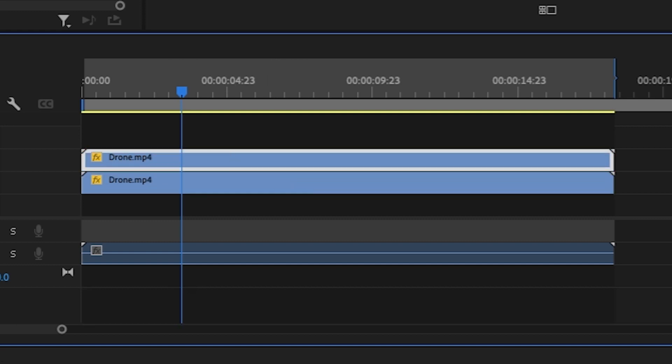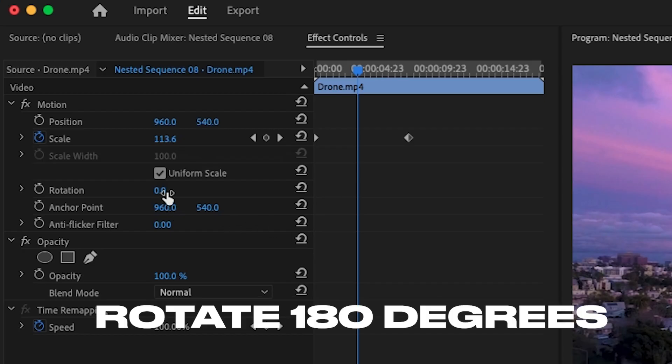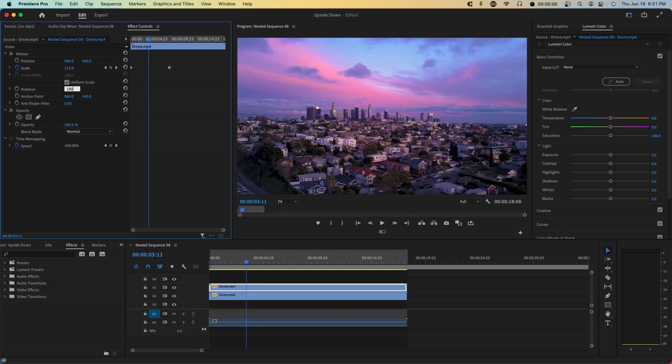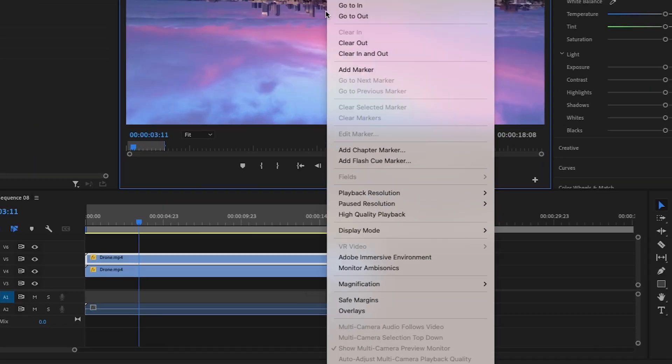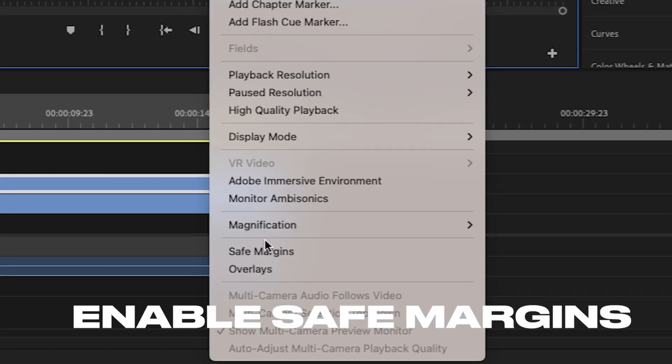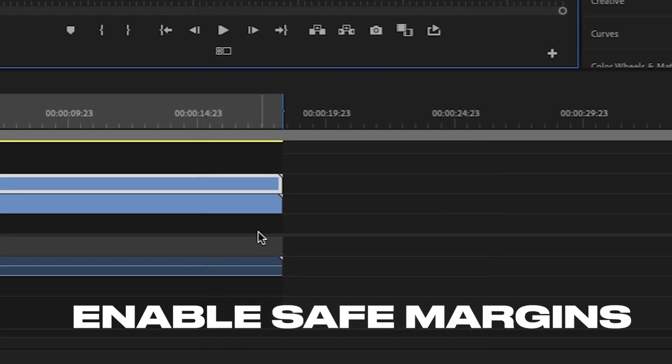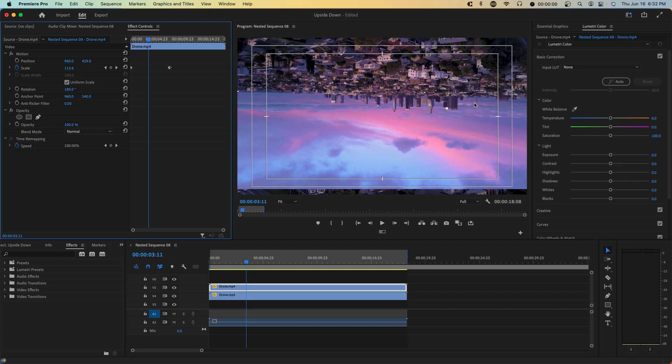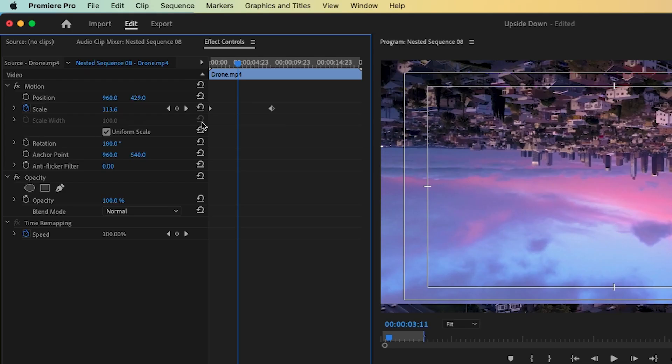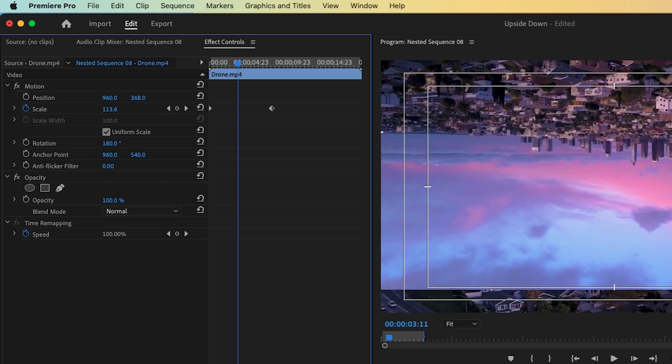Next, select one of these duplicates and rotate it 180 degrees. Right-click on the program preview and then go to safe margins. This will just help determine where the midpoint is. We basically want this skyline a little bit before the halfway point, so something like this.